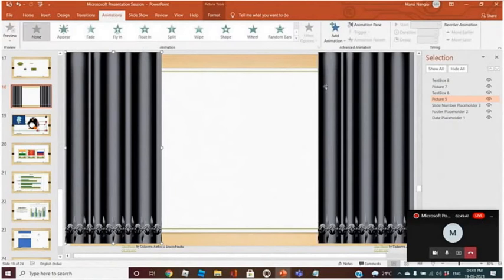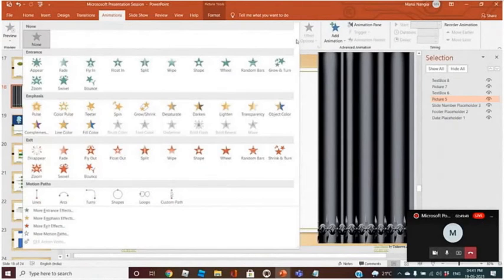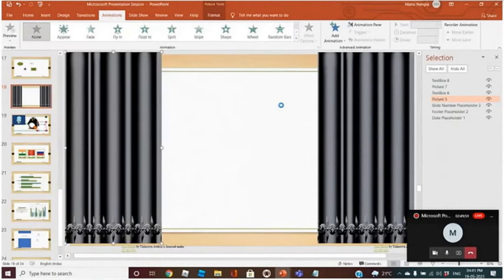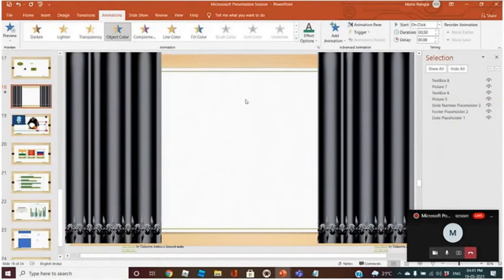Animations are basically the paths. These are the different paths.